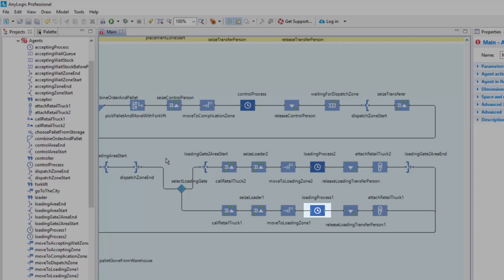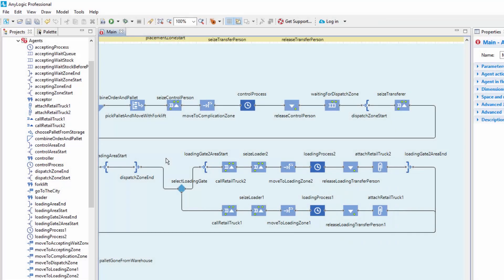The Delay block simulates pallet loading by delaying the process for the specified amount of time, and the Release block releases the forklift truck, allowing the pallet to exit the block. Let's create a reusable block that will comprise these four blocks.